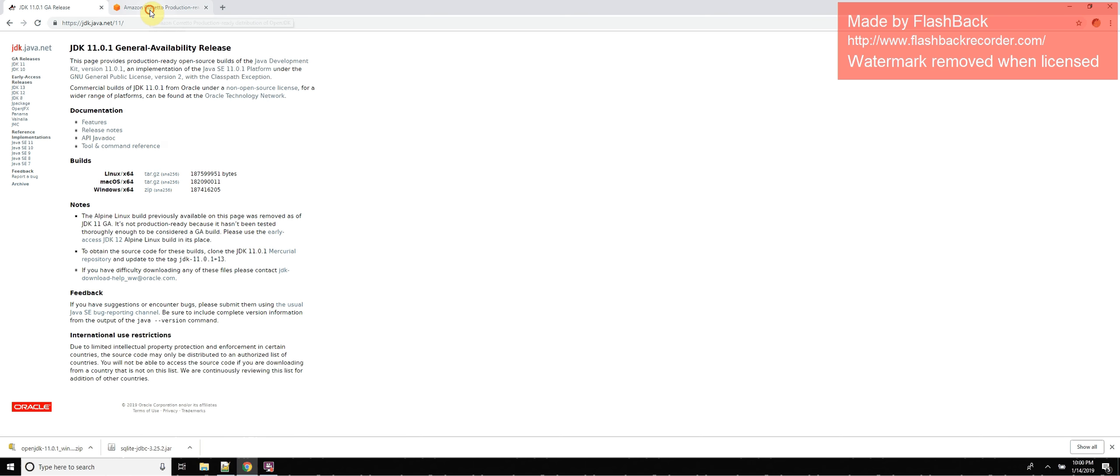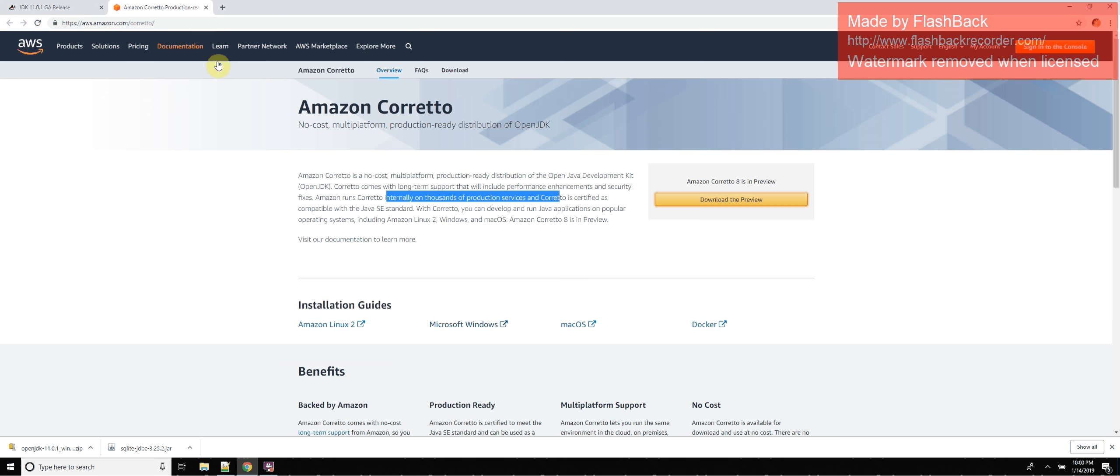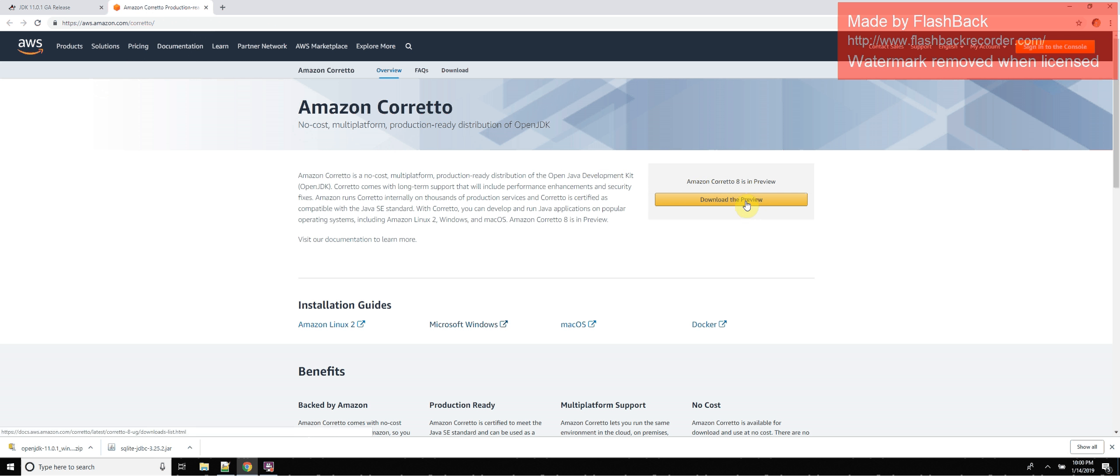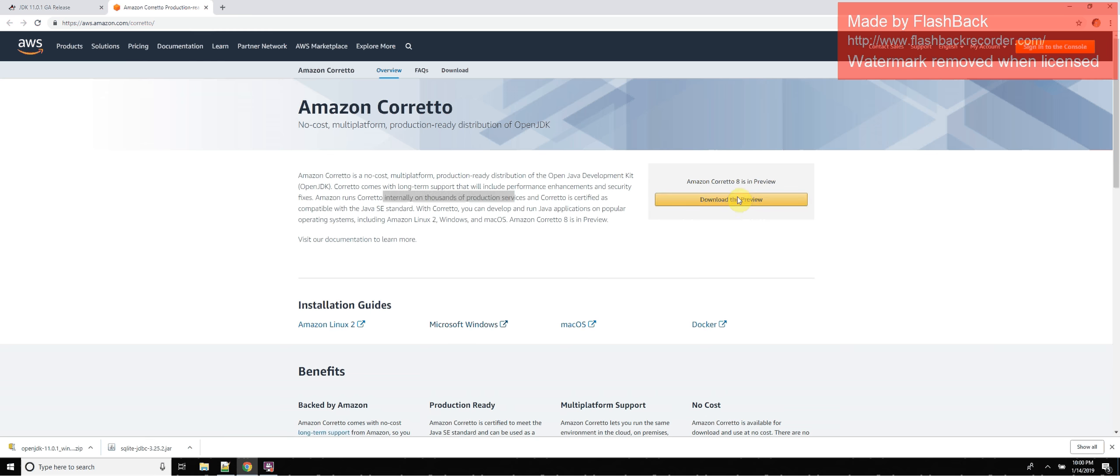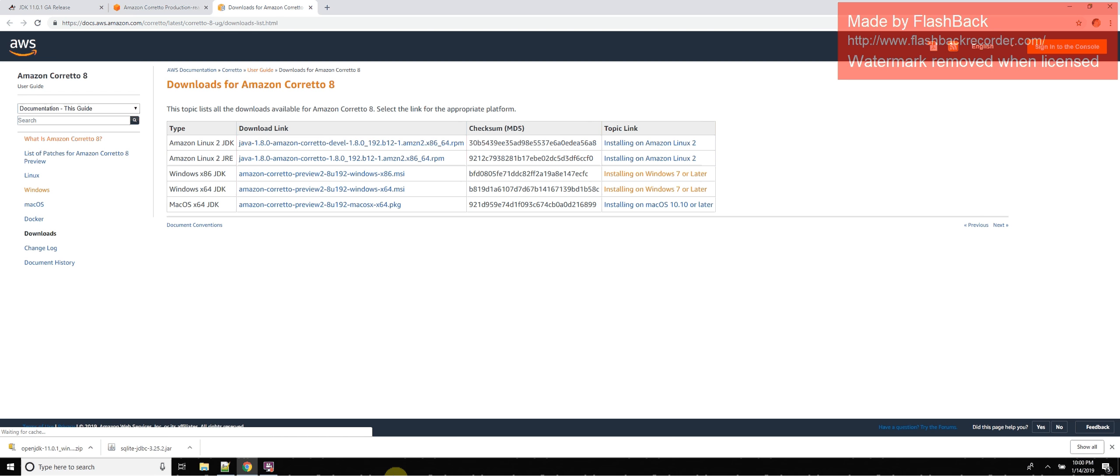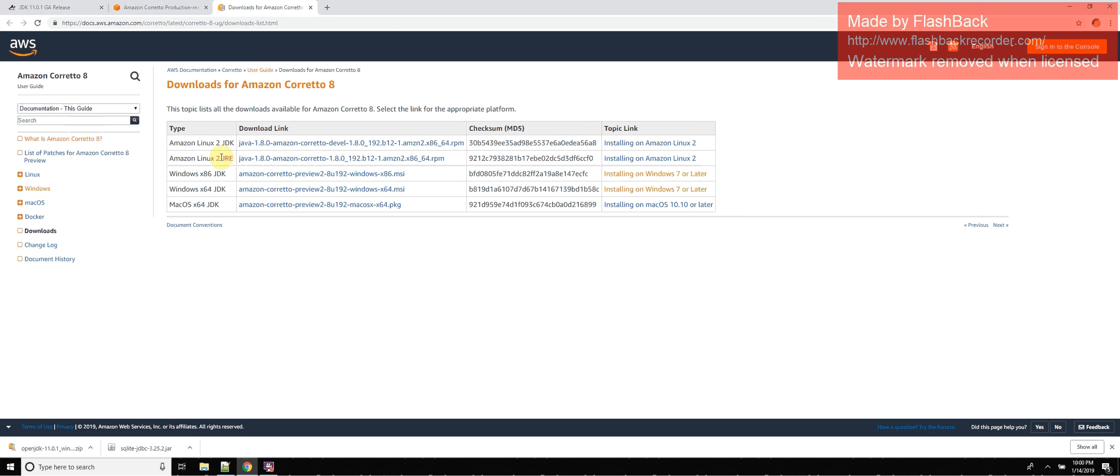have services like Amazon Corretto, that's a no-cost, multi-platform, production-ready distribution of the OpenJDK. You can download the preview and install it. It says preview, but as you can see it already runs on thousands of different services, so it's pretty stable I would imagine, plus Amazon, they're pretty legit.